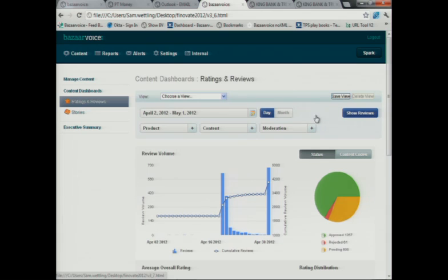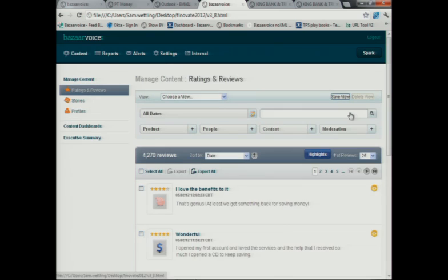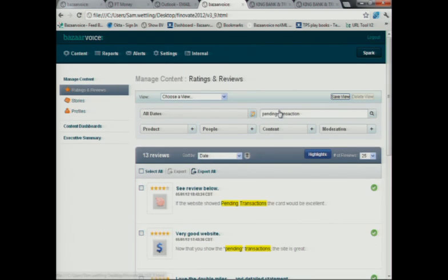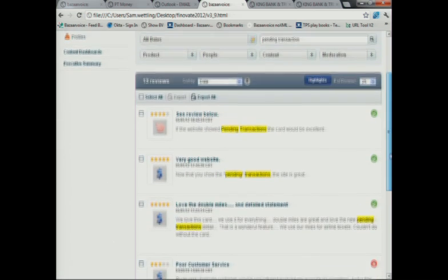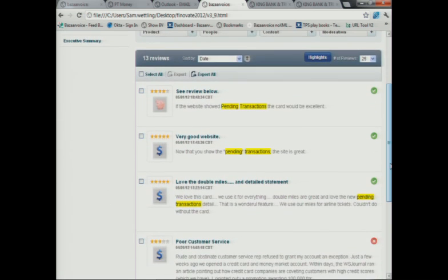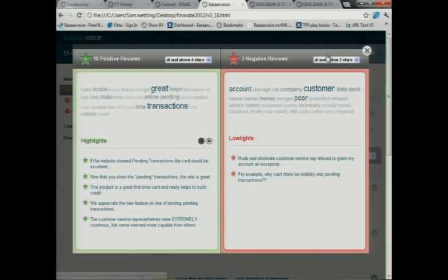The second thing Lisa's going to do is she's going to look for an opportunity to reach out to existing customers to build loyalty. She knows that last week there was a problem on the bank's website where pending transactions were not being properly displayed. People were talking about that. So using Bazaarvoice Intelligence, she's going to go in and search for all mentions of pending transactions that occurred through any of the digital channels that the bank works with.